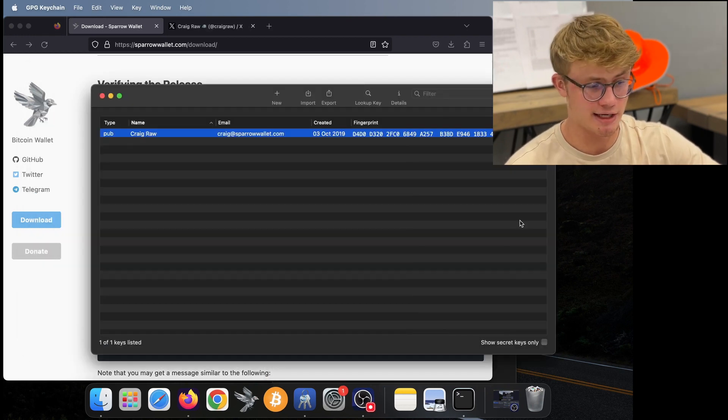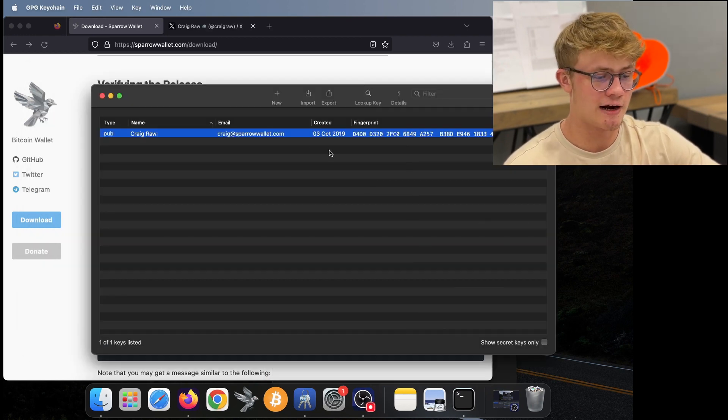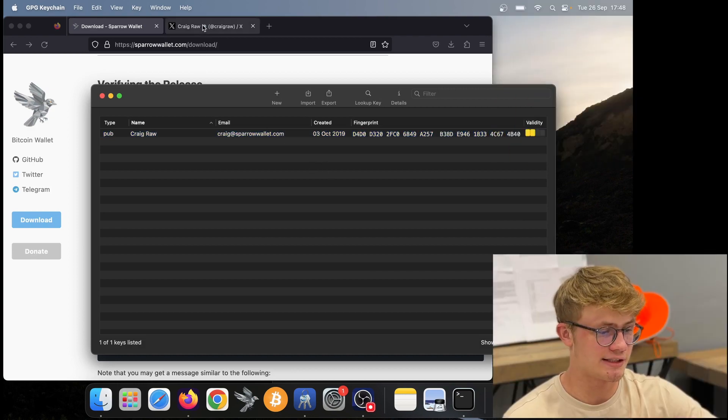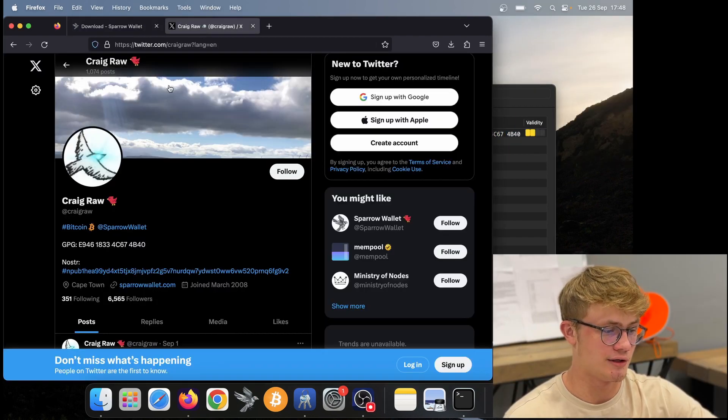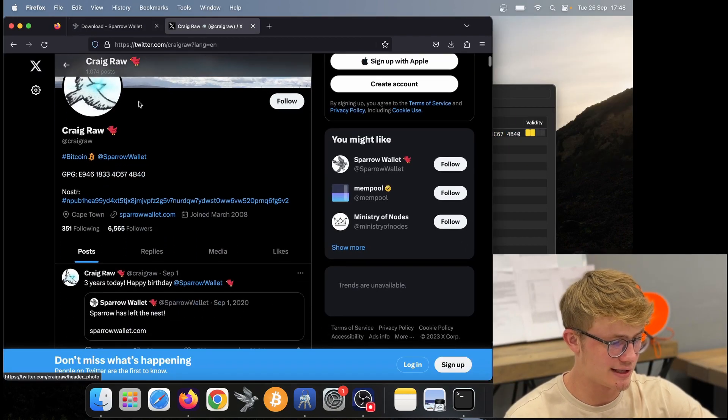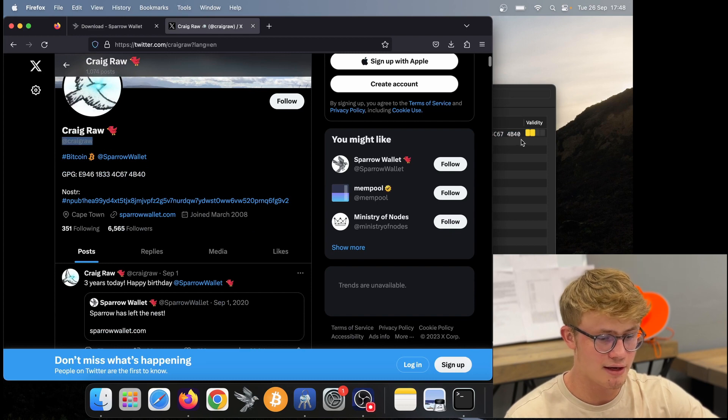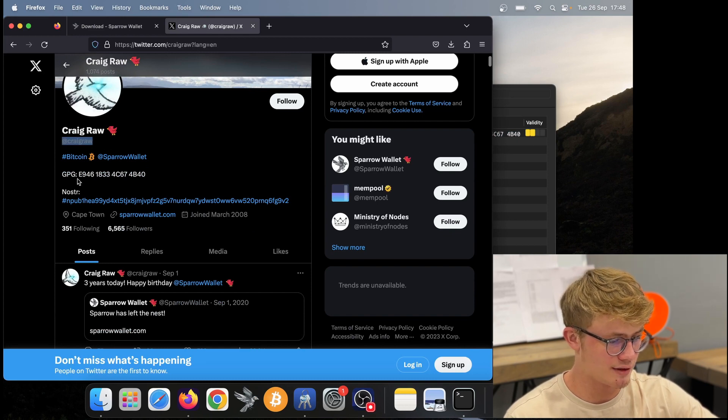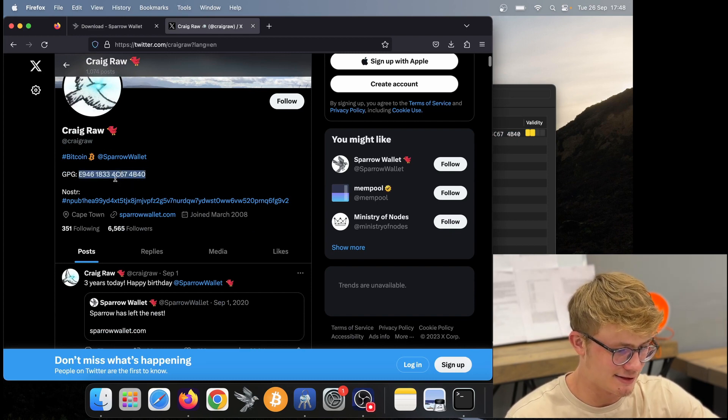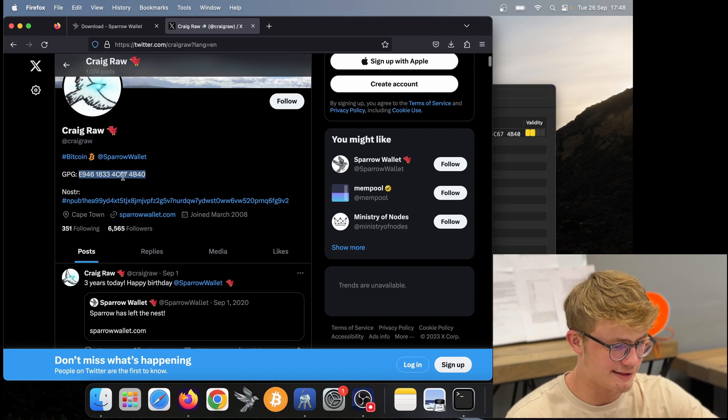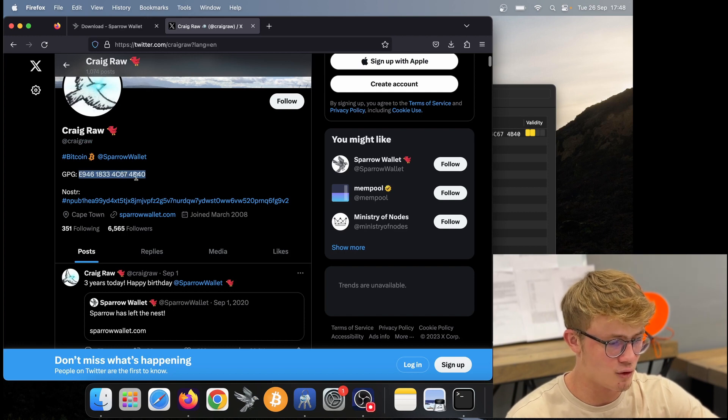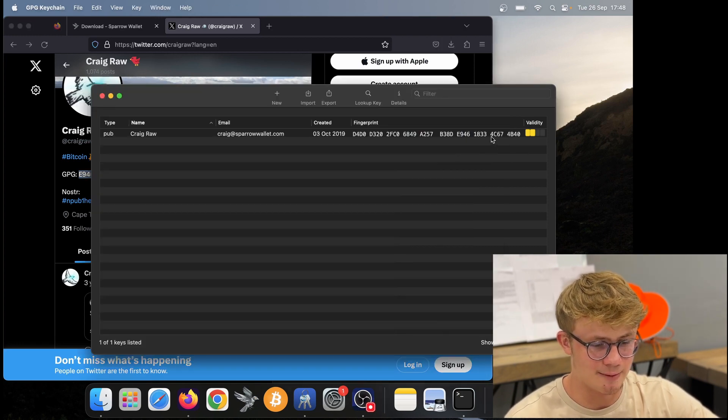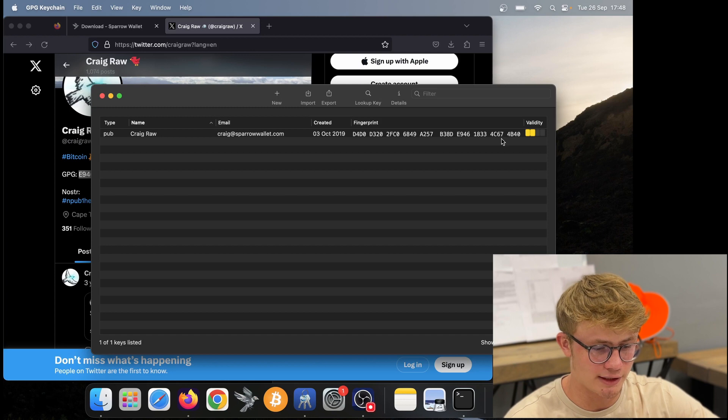Now an extra step you may want to take, which I suggest you do take, is to verify that Craig Raw's key is correct. To do this, I'm going to go onto his Twitter. So that's craigrawallet.com. And we want to make sure these keys match. So here I see it ends in 4C674B40. And here I see the same 4C674B40.